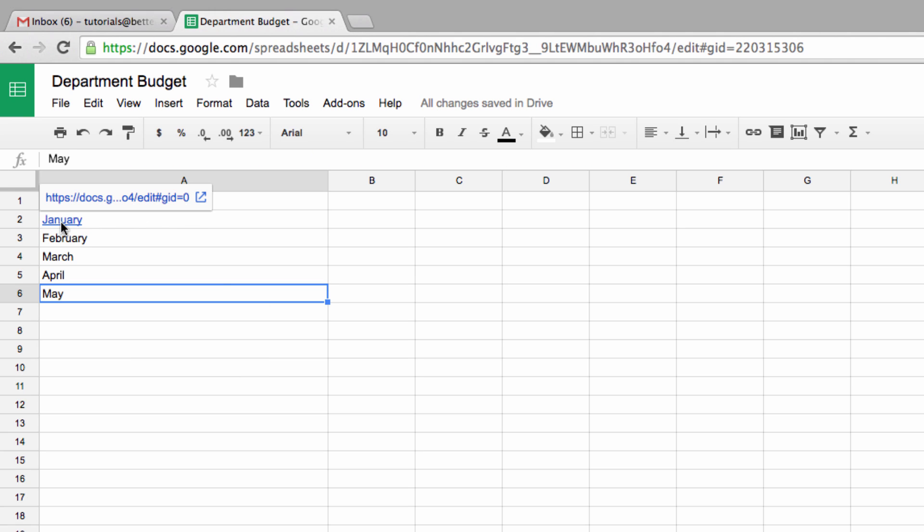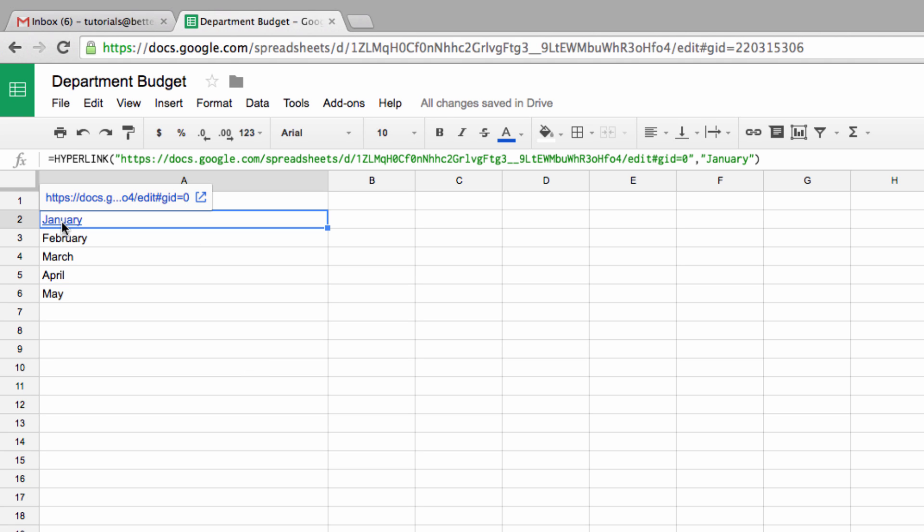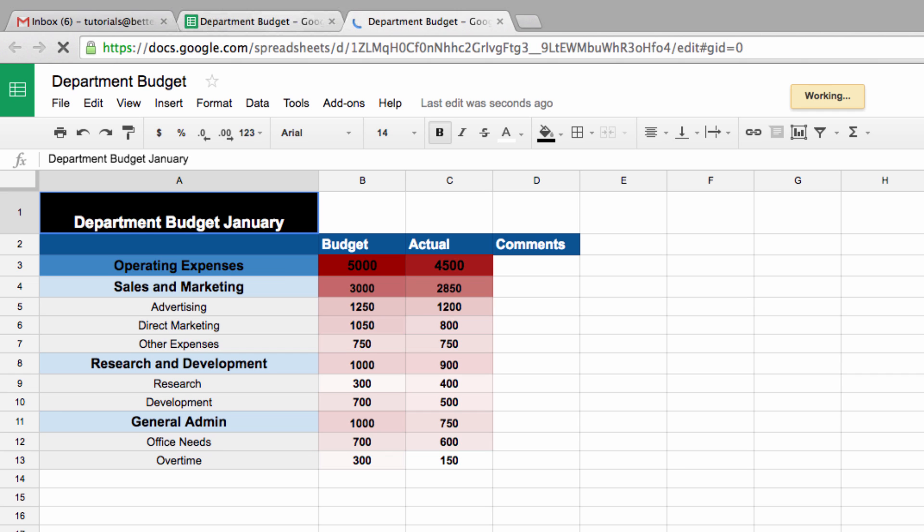This really can speed up navigation, especially if you're sharing a complicated sheet with someone who might not already be familiar with its organizational structure.